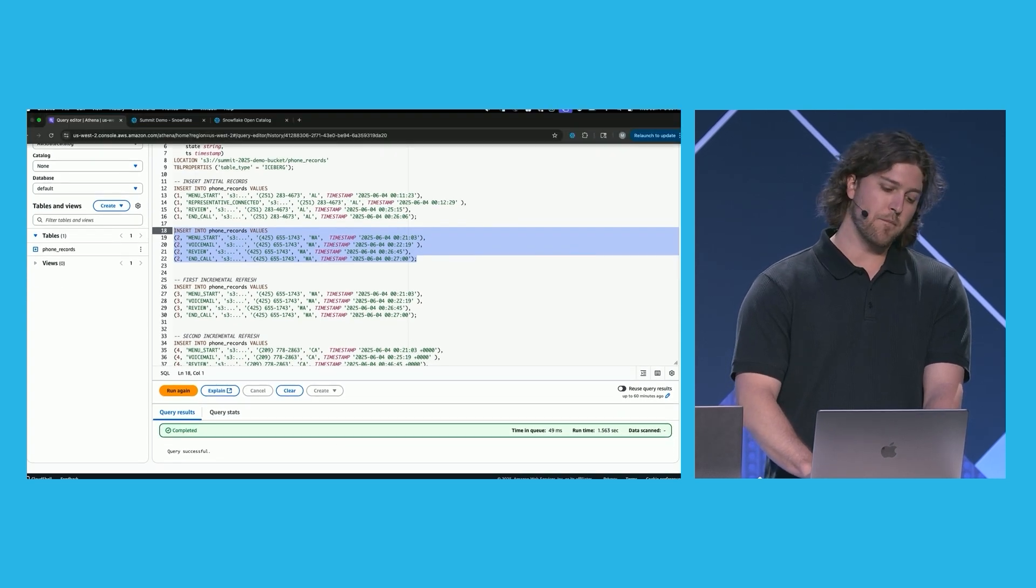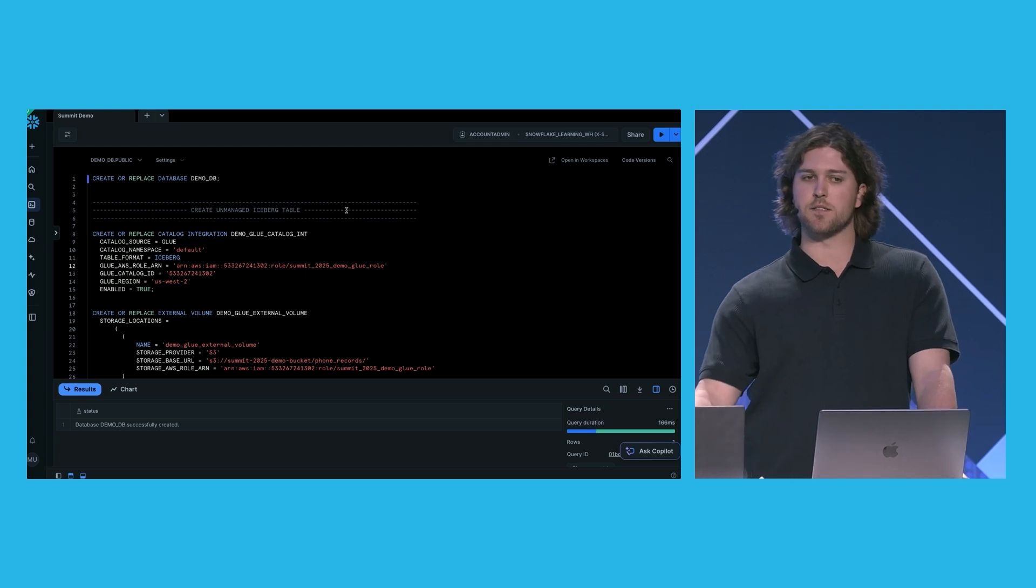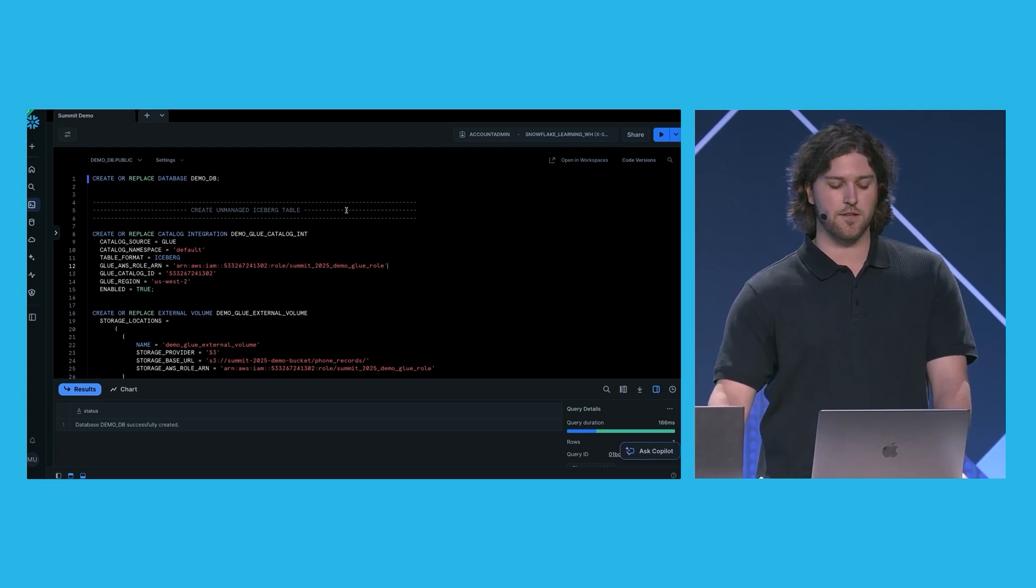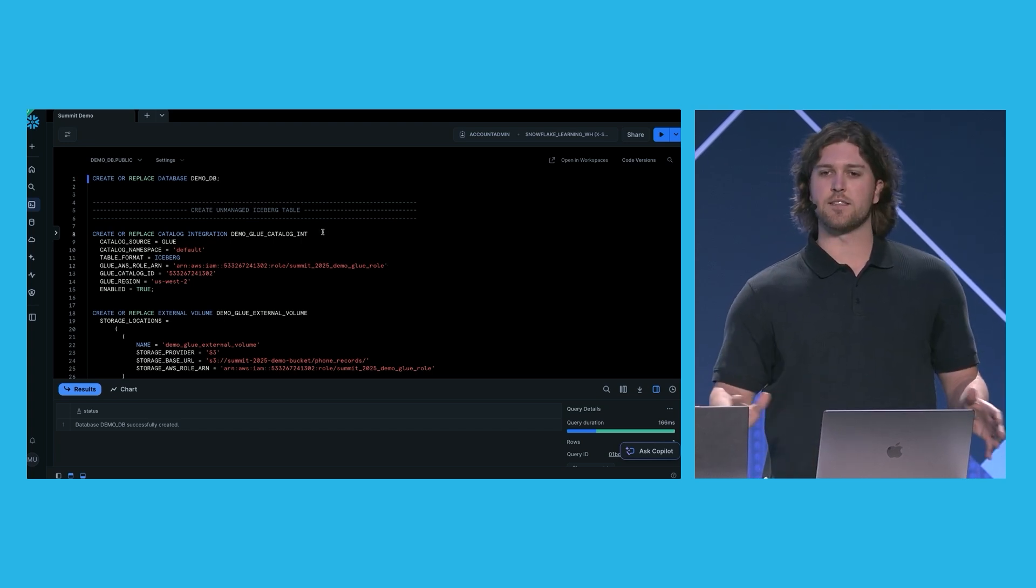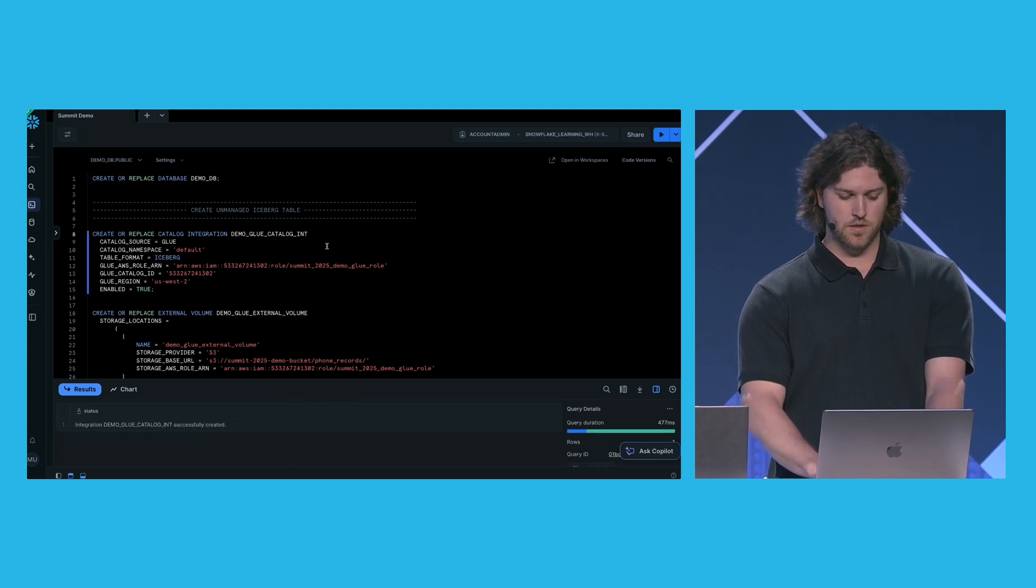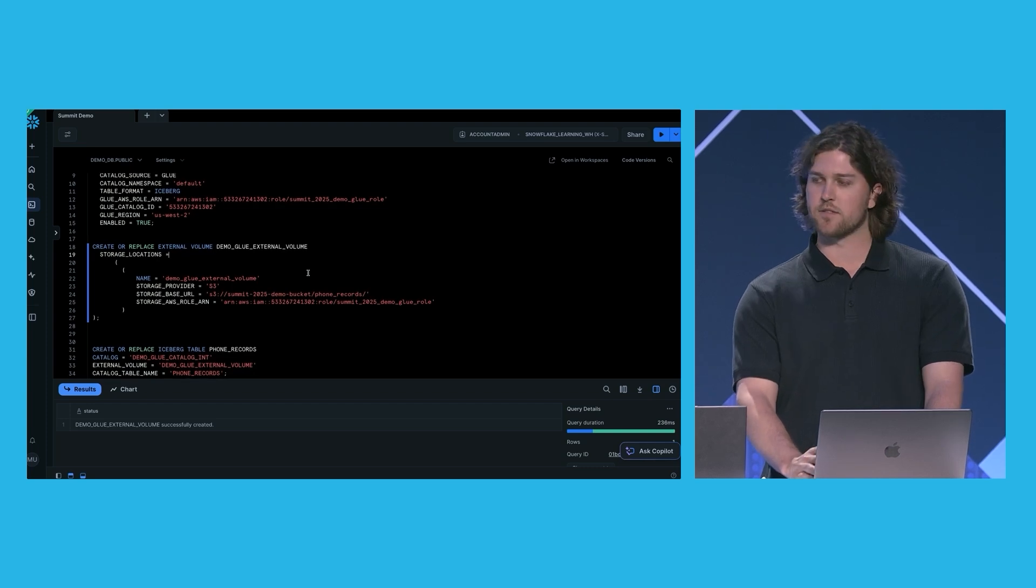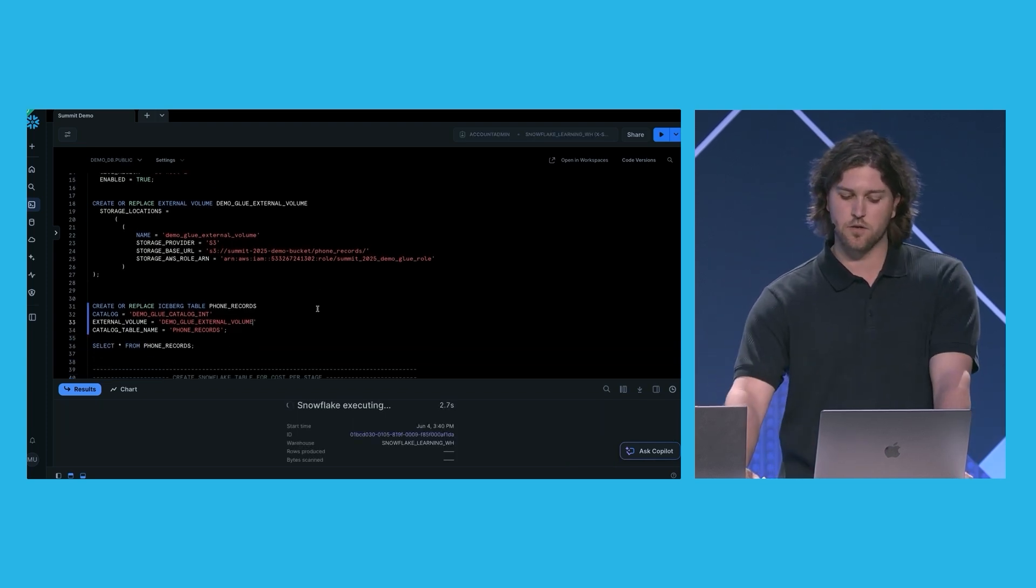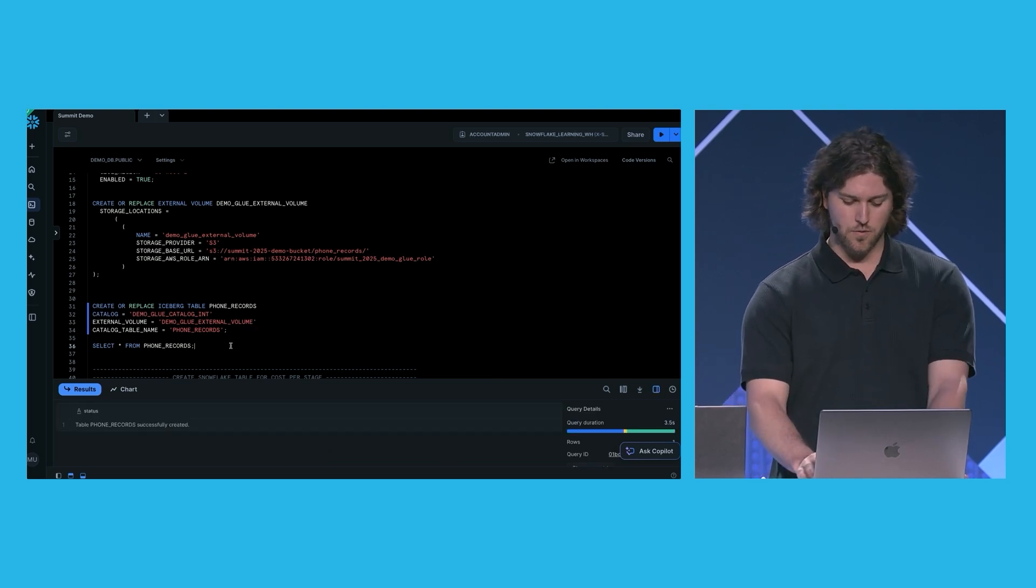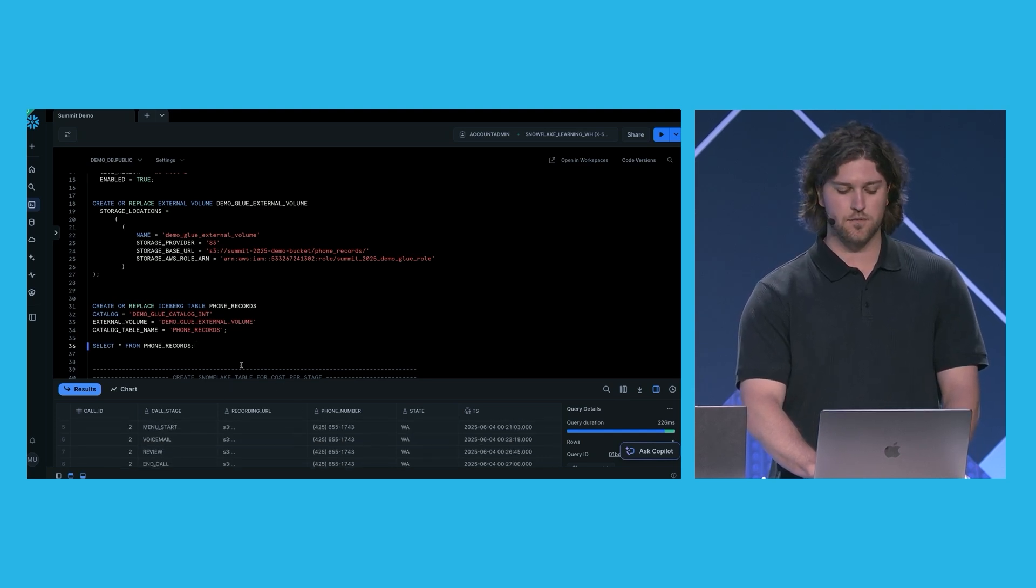That was nice. All right. Let's go back into Snowflake. The first thing we need to do is create our unmanaged Iceberg table. I'm going to start off by creating a catalog integration for the Glue catalog and an external volume, which points to where these Iceberg files are stored. I've already set up all of the IAM permissions and the roles required to do this. So there's our catalog integration. Here's our external volume. And now we can create our unmanaged Iceberg table within Snowflake. If I query this table, I should see the two calls that we entered, which we do. You can see call ID 1 here and call ID 2.